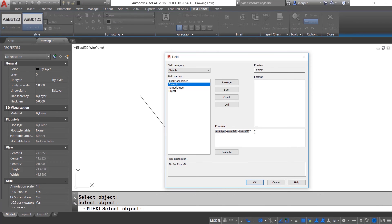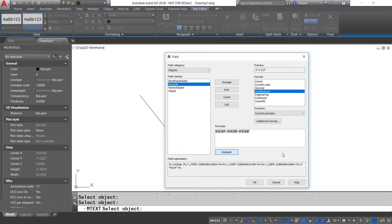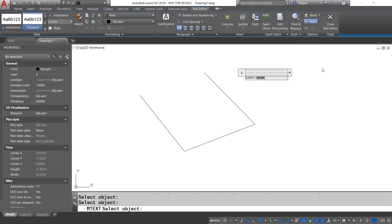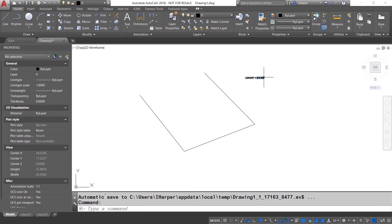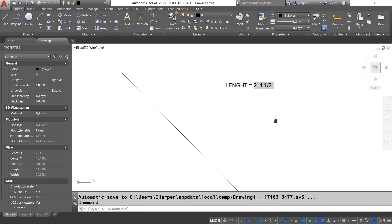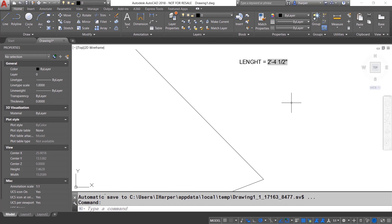Now from here, I'm going to hit the evaluate and you will notice that I'm doing an architectural format and I'm going to hit OK. You will now see that it has gone in and it is added that as the field. Now all we need to do is close the text editor and you will see that there is the length of all three of those lines.